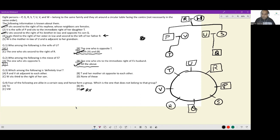Next: which of the following is definitely true? Option A — R and V sit adjacent to each other: R is here, V is here — they are not adjacent. Option B — T and her mother sit opposite each other: T's mother is V, and they sit adjacent, not opposite. Option C — W sits third to the right of her son: W sits third to the right of U, but U is her son-in-law, not her son. So A, B, and C are all rejected — the correct answer is 'none of these.'